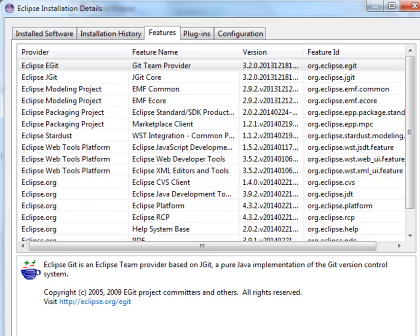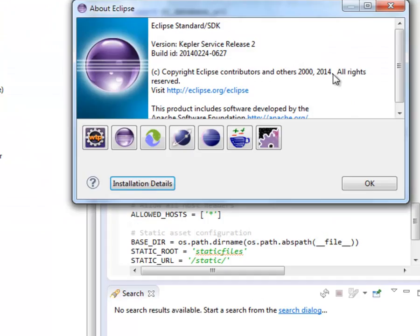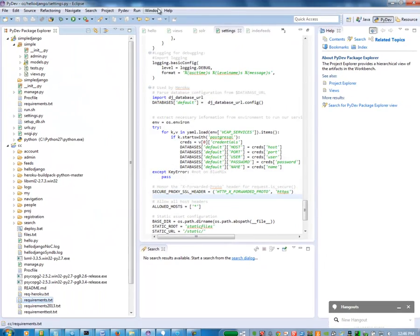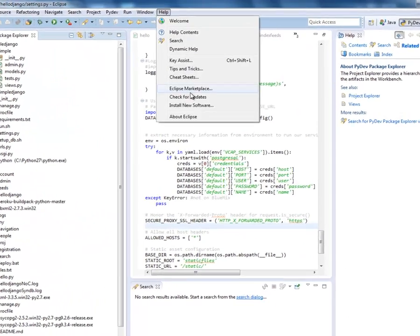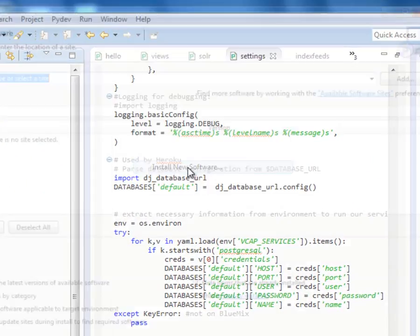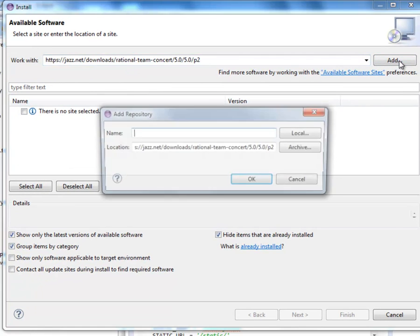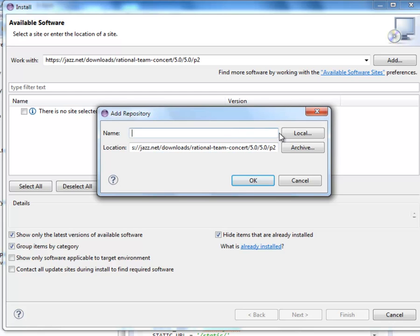Most of you are likely starting with an existing Eclipse version 4.3.2 Kepler. You can go to Help, Install New Software, and you can use the URL here that you see at the top to install new software. This is the URL for Rational Team Concert version 4.0.5.